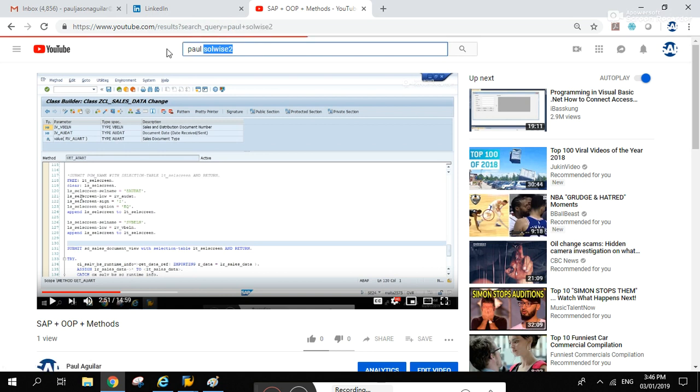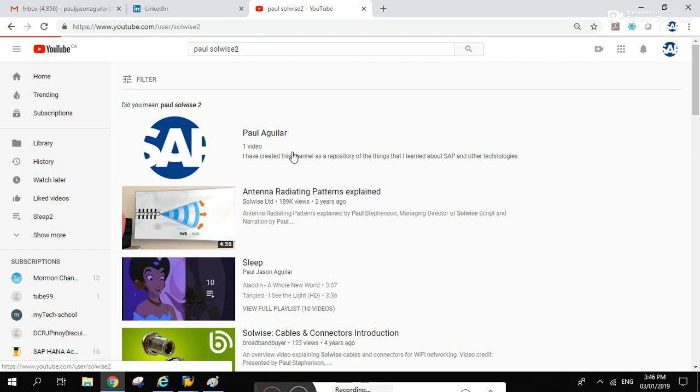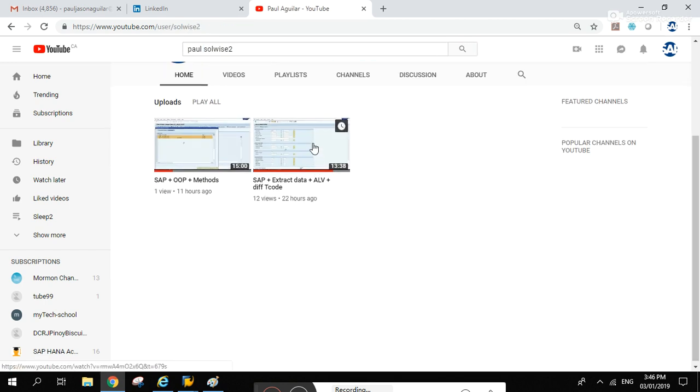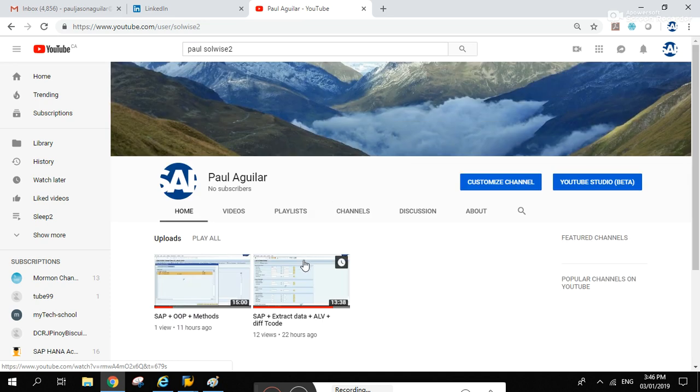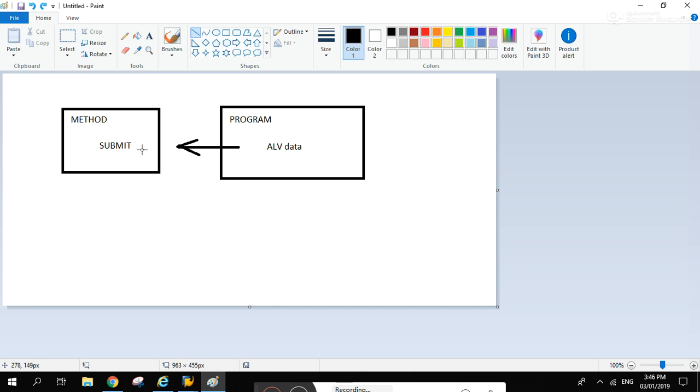You'll see this logo, Paul Aguilar, and my first video SAP extract data ELV. The summary of that video is this: I created a class, and inside that class there's a method. Inside the method there is a submit command - I'm calling a different program.